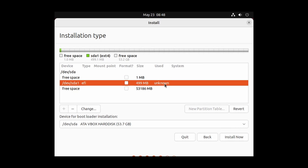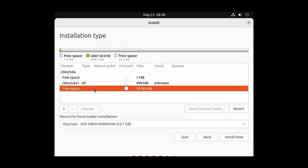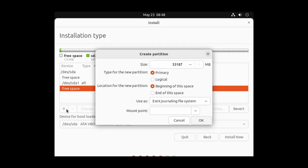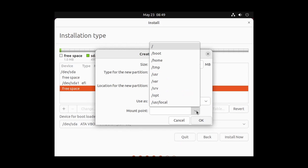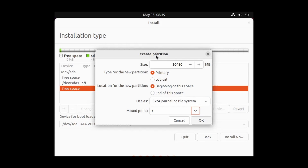Now create the root partition. Select the free space and click the plus icon. I'm going to give 20 GB, so type 20480. From the usage, select ext4, and for the mount point select slash (/) for the root directory, then click OK.